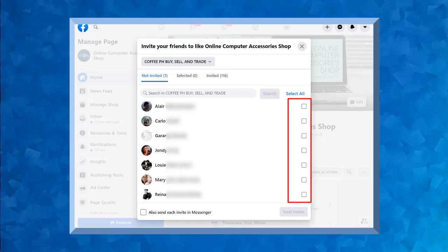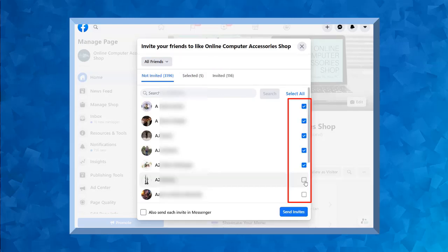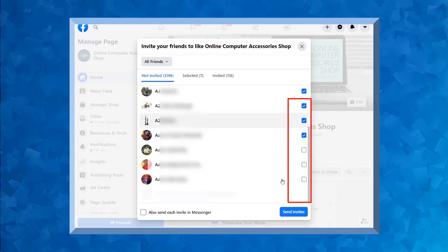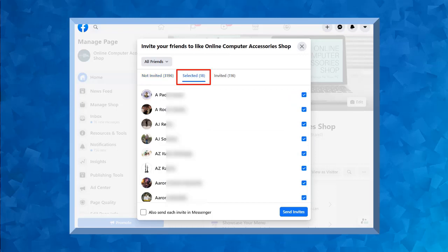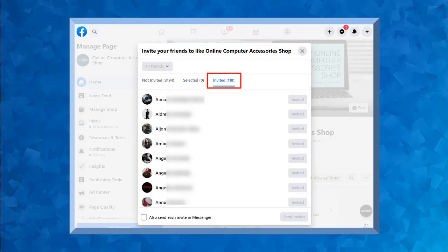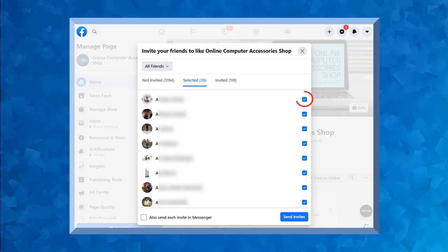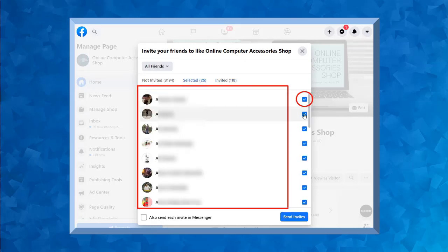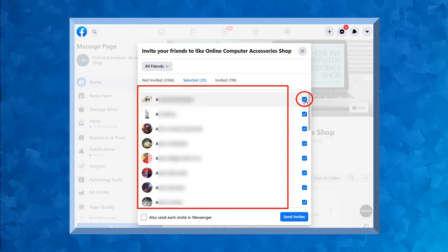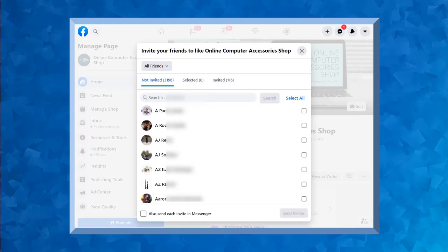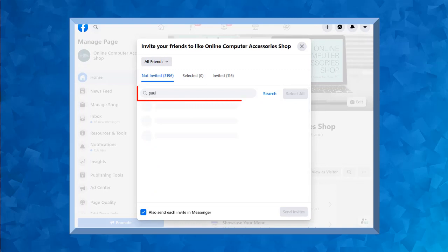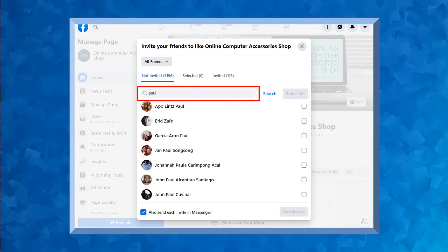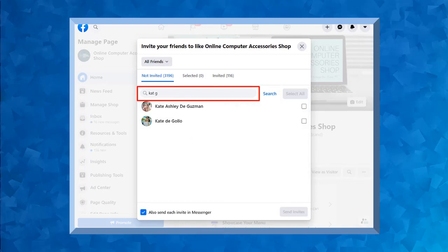Choose the person that you want to invite to like your page. As you select more people to invite, the Selected tab will show the Facebook users that you have selected and they will be invited to like your page. The Invited tab will show the Facebook users that you have already invited to like your page. So if you want to remove a selected user, you can easily unselect them here and remove a user from the selected list. If you know the name of the person that you want to invite, you can search their name in this section.